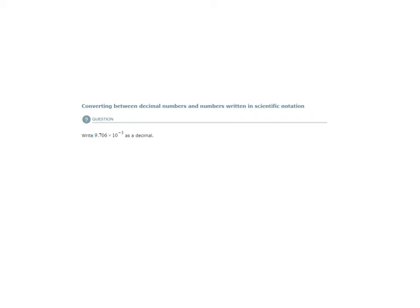So how do we convert this value written in scientific notation to a decimal? Well, this is how we do it. We have 9.706 times 10 to the minus 3. How can 10 to the minus 3 also be expressed? It could be expressed as times 1 over 10 to the 3.